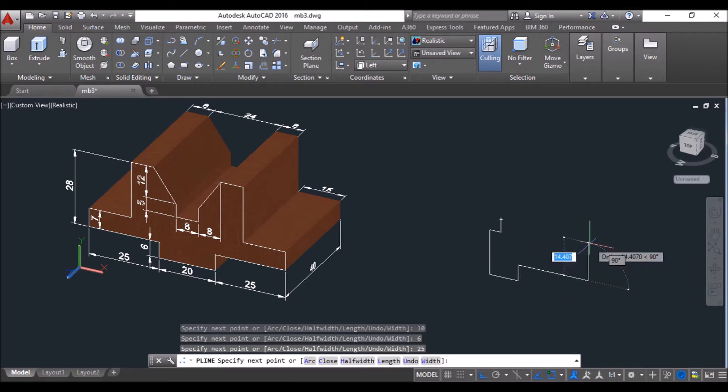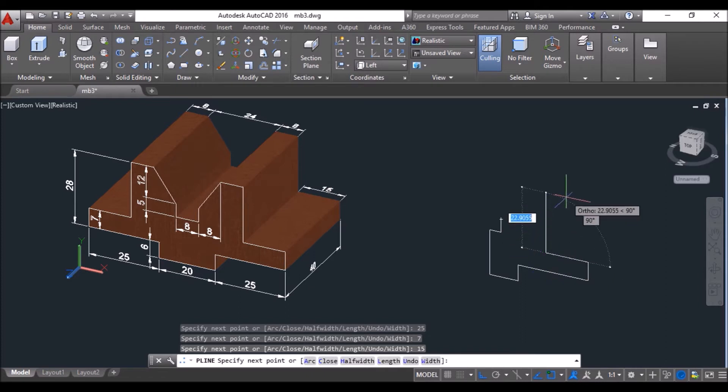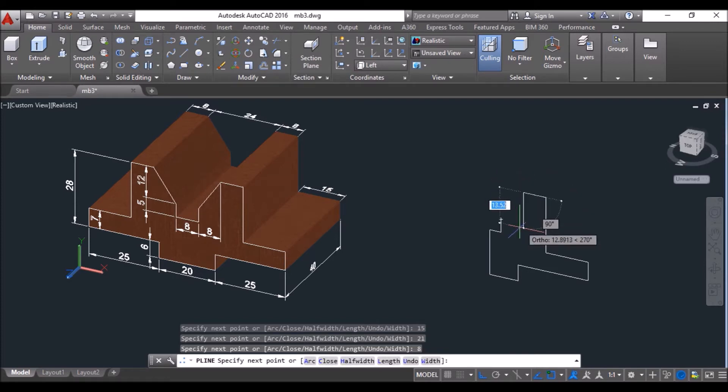Then move upwards, type 6 and press enter, then move the cursor towards right, type 25 and press enter. Then take it upwards, type 7 and press enter, then move the cursor towards left, type 15 and press enter.